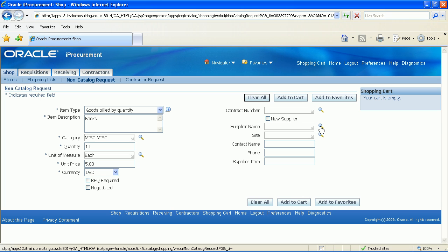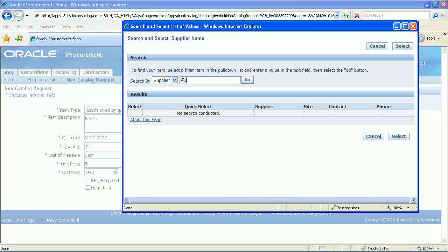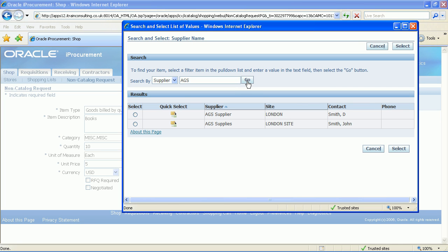Click on the magnifying glass for the supplier. Enter AGS into the search field and click the go button. Quick select the AGS supplier London.